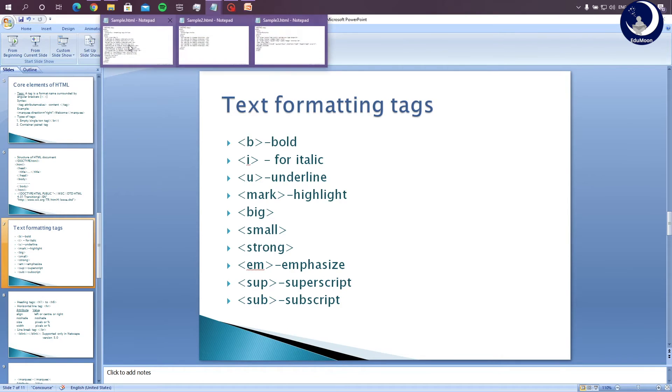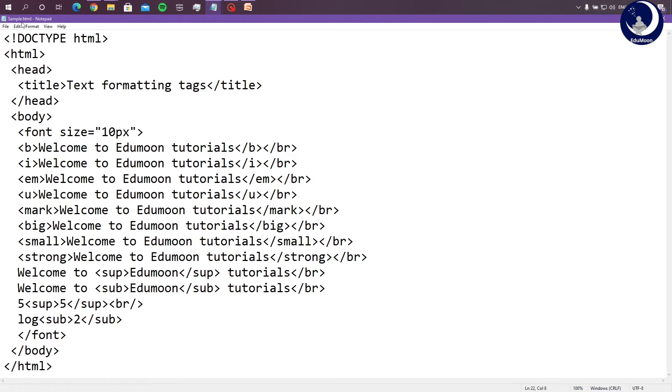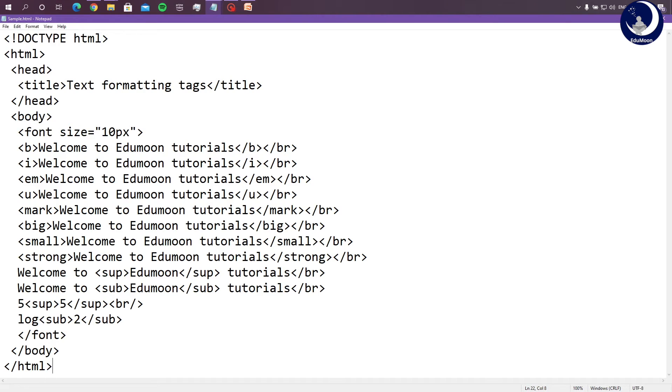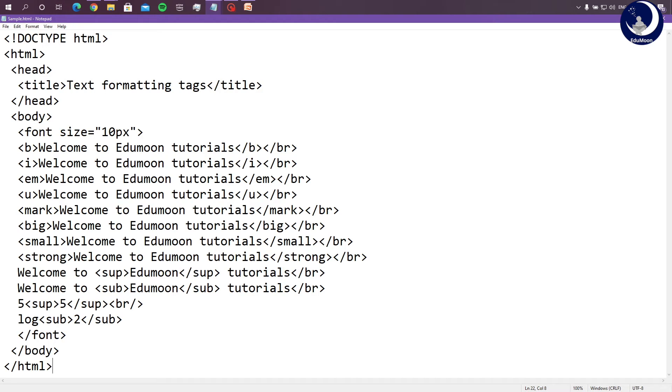Let us see an example. This is a file named sample and is saved with an extension dot HTML. The first line would be document type definition which defines that this document is of HTML format and is not a text file. Under the head section we have written the title text formatting tags which is the title of the document. Under the body section font is a tag we used which specifies the size, face and family of the content of the page. For better understanding of how the tags differ, I have used the same statement which is welcome to edumontutorials. First I have used bold then italic and emphasized underline mark big small strong. After every subsequent usage of a tag I have used break statement. This is a line break tag.